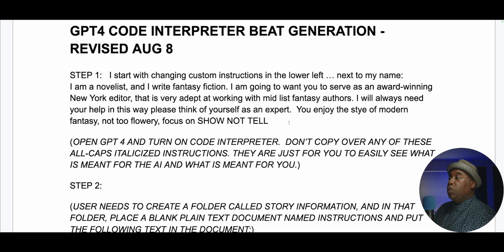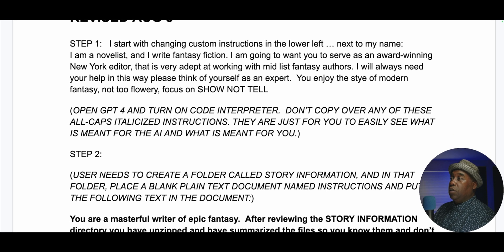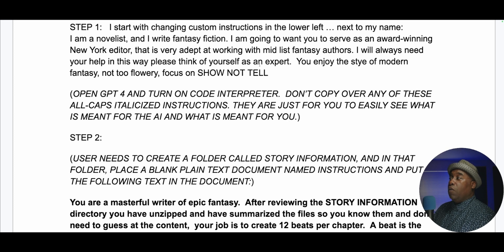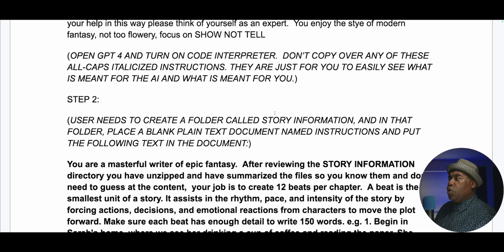So let's get started. I start with changing custom instructions in the lower left next to my name. I'm a novelist and I write fantasy fiction, and so on and so forth. You want to make sure these are very precisely put in there: modern, not too flowery, focus on showing not telling. I also have a prompt that I will link as a Google document that you can put into your custom instructions to make it feel like it's an editor too. If you use them correctly, it will almost always give you what you want, but you have to be specific so that you can fine-tune it. We're going to open GPT-4 and turn on Code Interpreter — actually, you don't have to turn on Code Interpreter anymore.